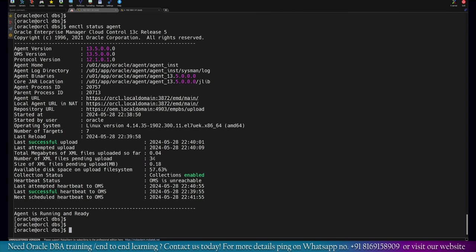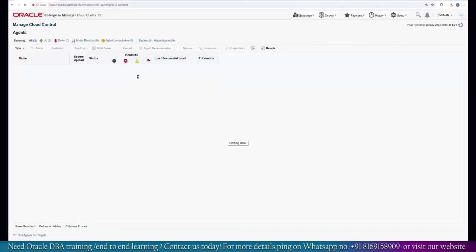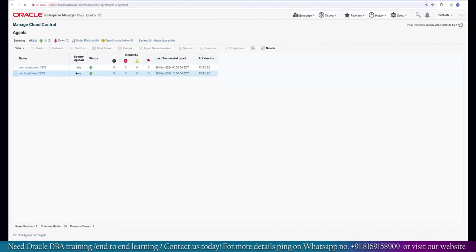We can see the agent is now up and running on the server. It was started a few minutes back. We are currently seeing this as in progress, but if you wait a few minutes the status will turn back to green. This indicates the patch is successfully applied. We are looking at the second server where the patch was not there previously — now it is updated with version 13.5.22.